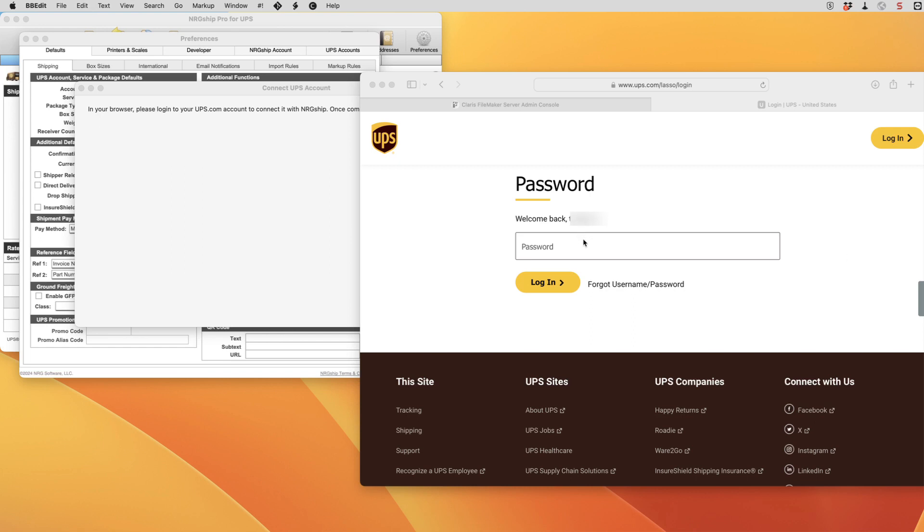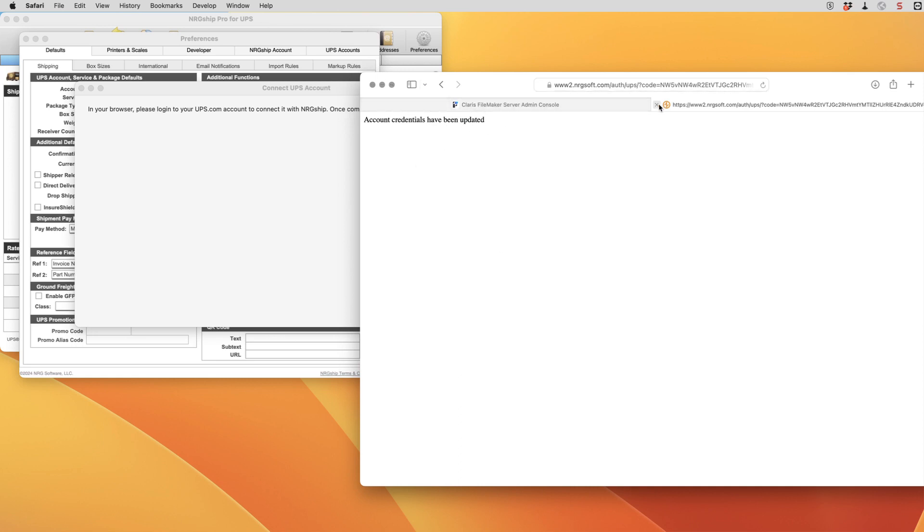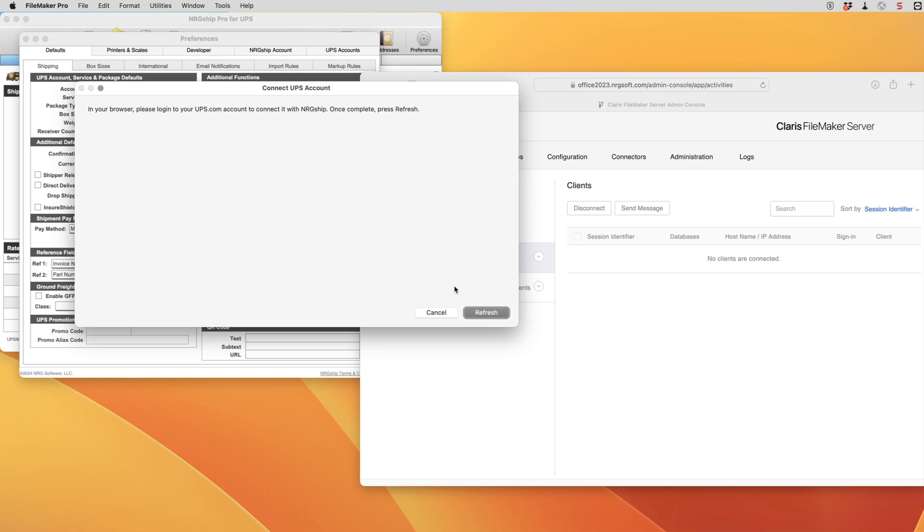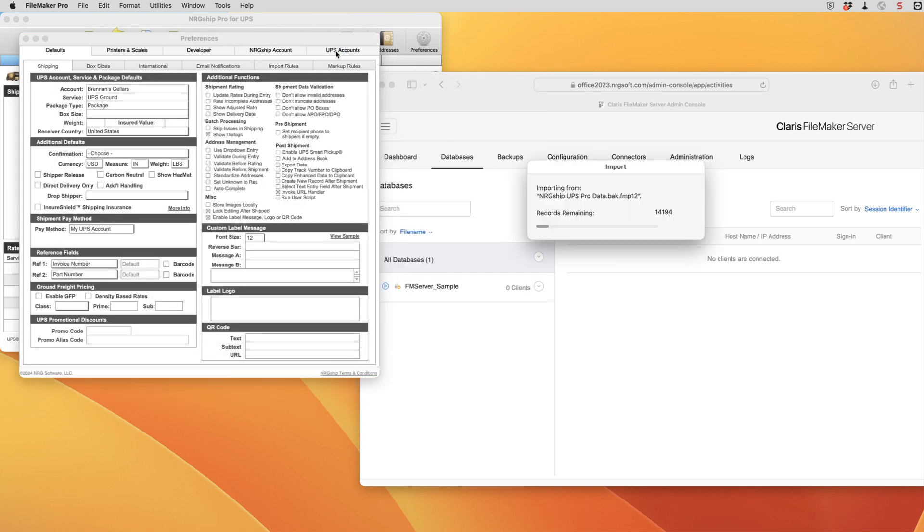And we'll get a message that the credentials have been updated. Once we've done that we can close that window and go back into FileMaker. We're going to hit refresh and now it's downloaded our account information. And it's going to continue the update process and import our data from the backup.